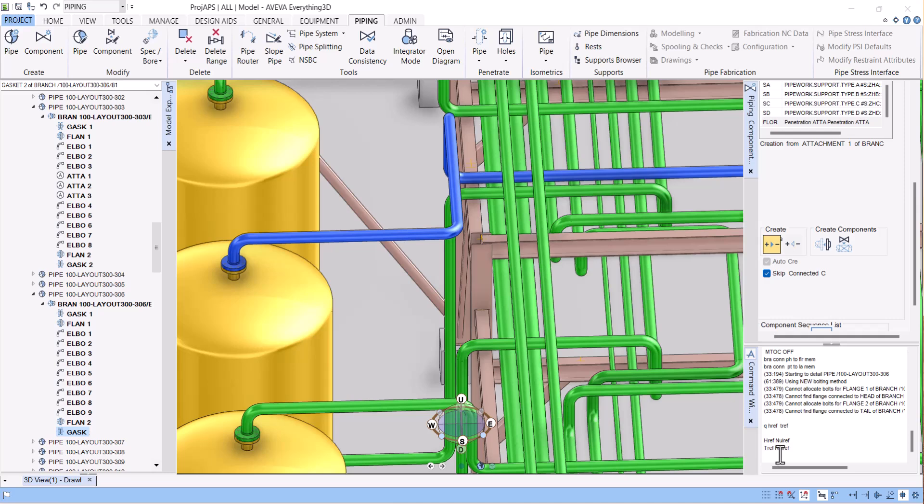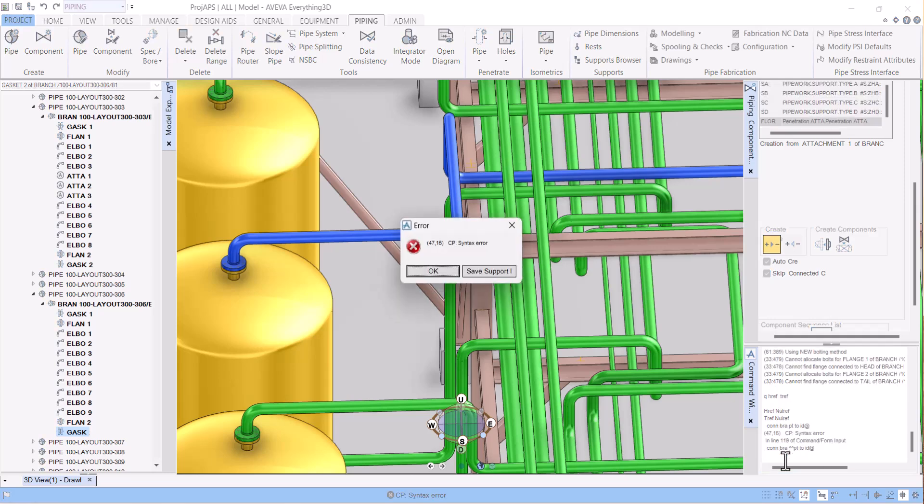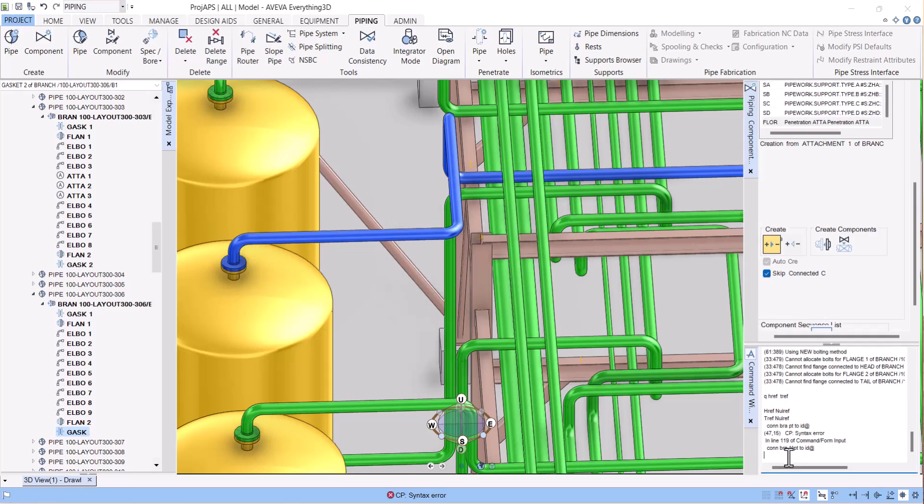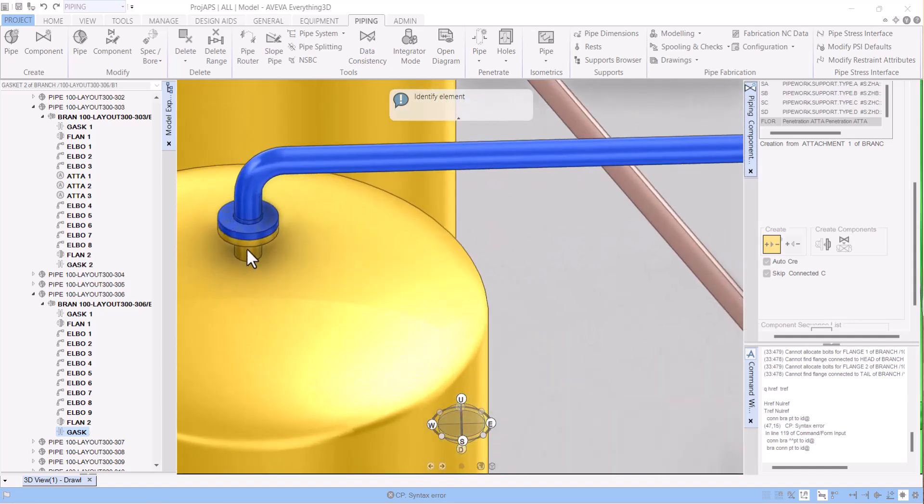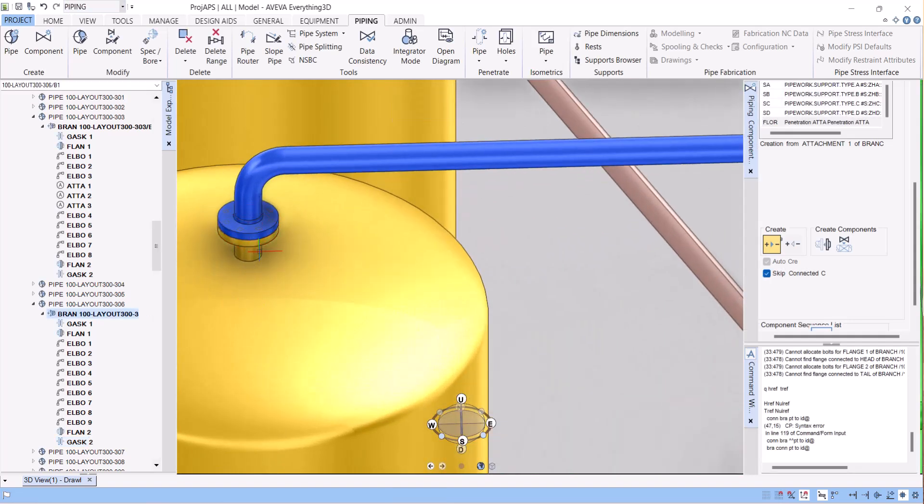You have to type here: connect branch pt2id at the rate. Then press Enter and select this flange. I will give you the link below in the description for all E3D commands, so you can go there and copy the command from the link.